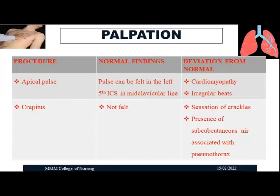Next, assess for crepitus — a crackling sensation felt when subcutaneous air is present, associated with pneumothorax. When air abnormally fills the pleural space causing pneumothorax, crackles can be felt over the chest wall. Normally crepitus is not felt on the chest wall.